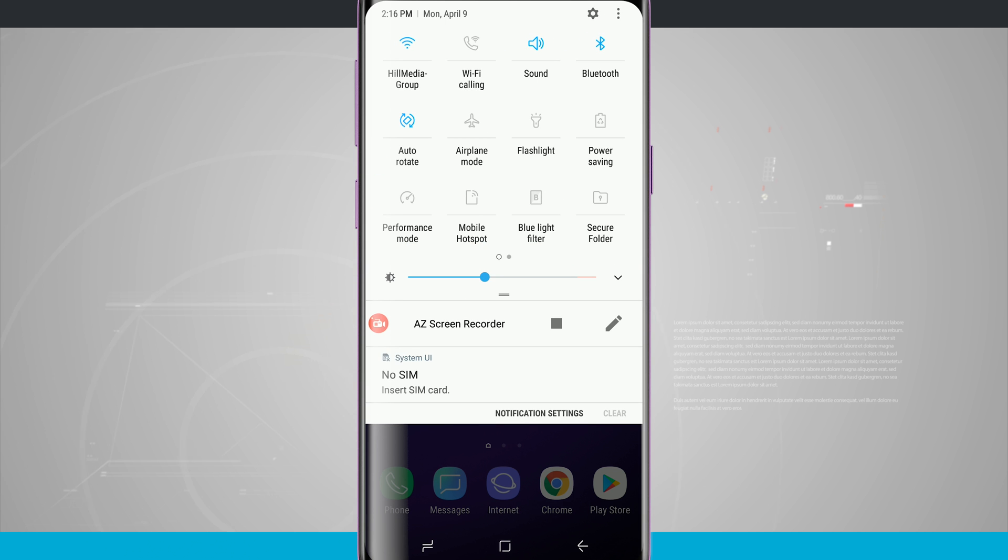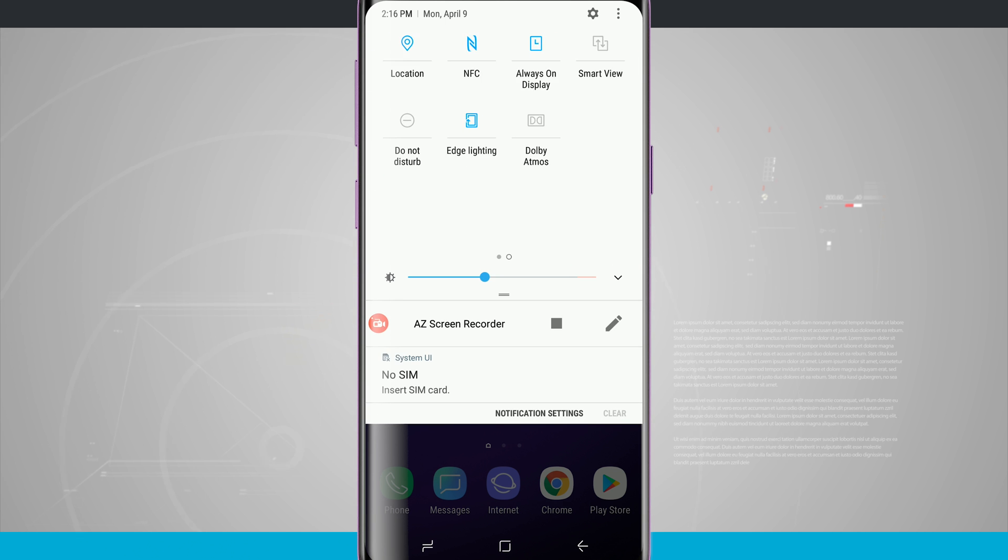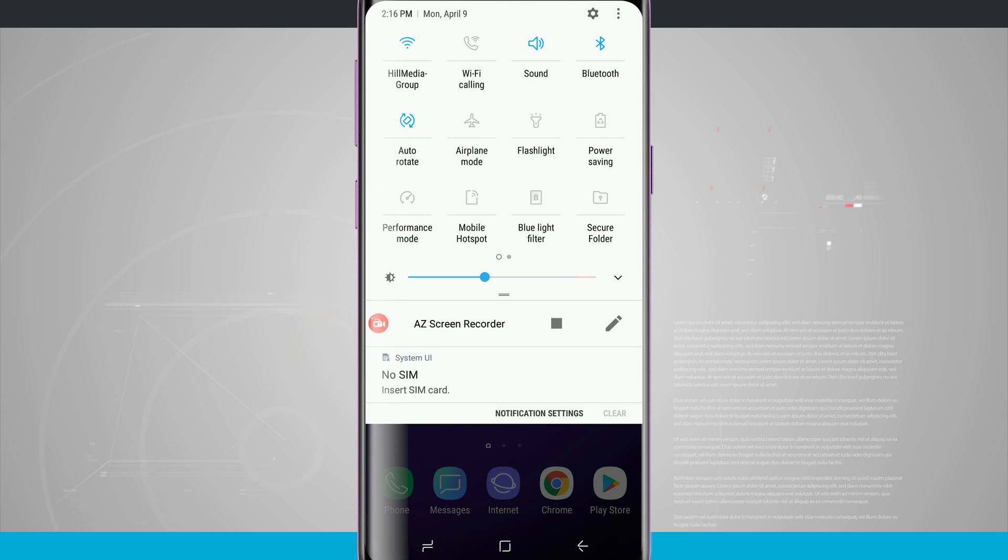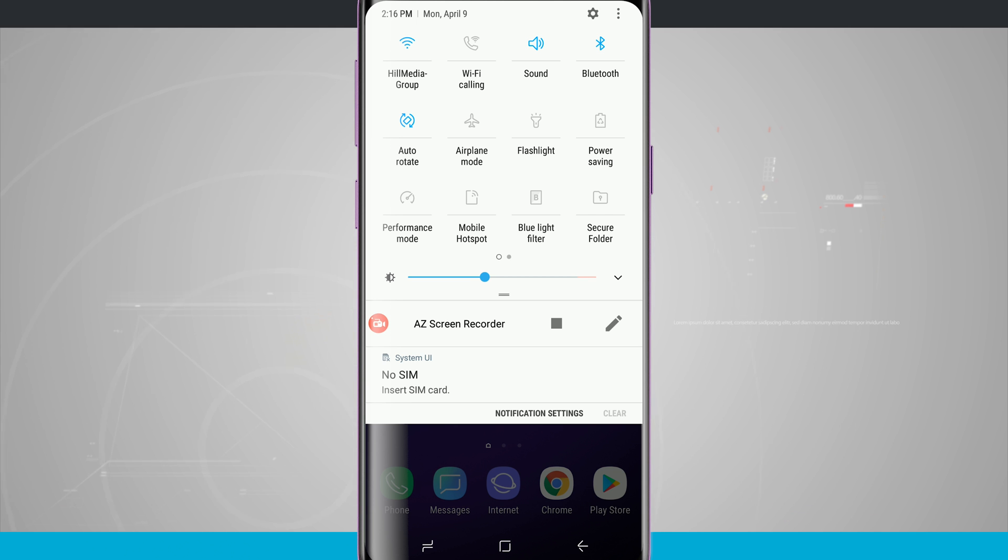If I swipe down one more step, you're going to notice that we actually have two pages worth of quick settings and I can customize these in whatever order I want them to be or I can even hide some of them if I find them unuseful and I don't use them all that often.